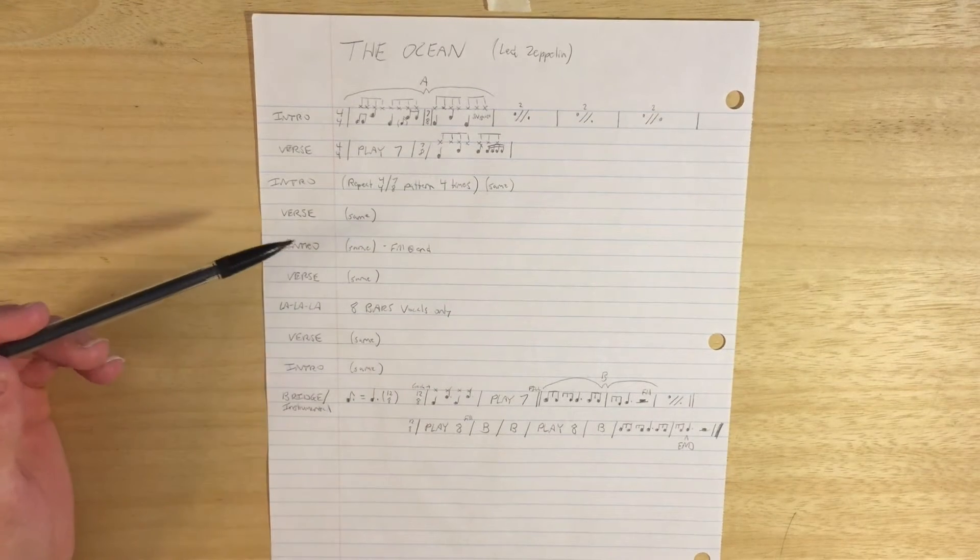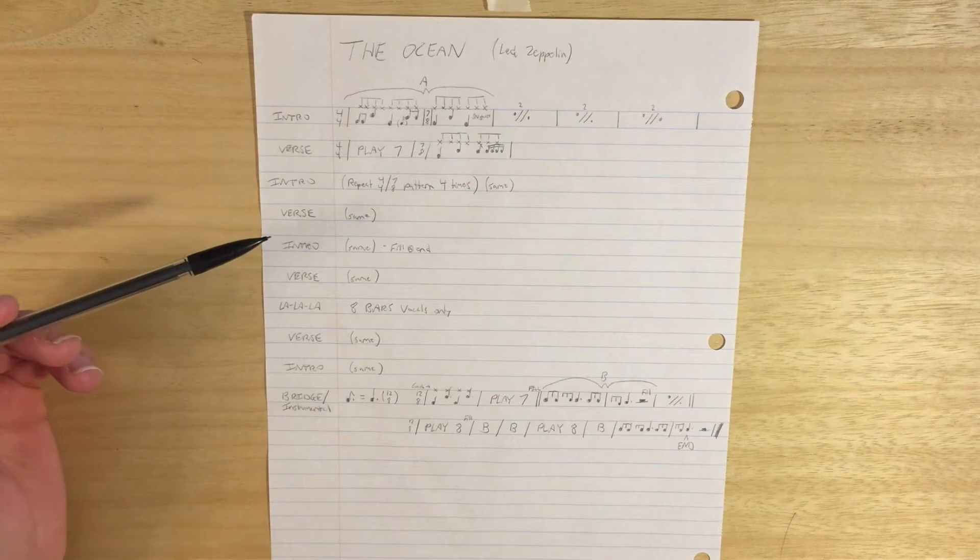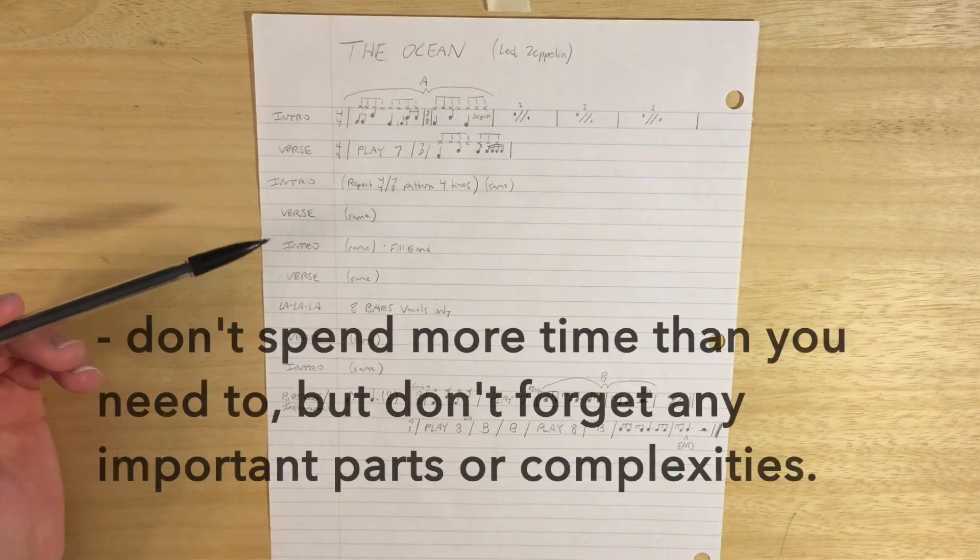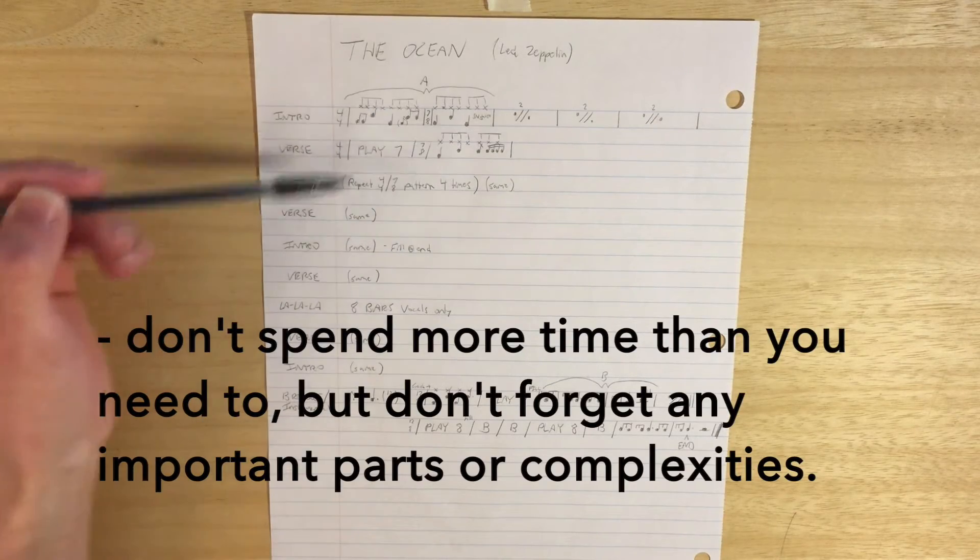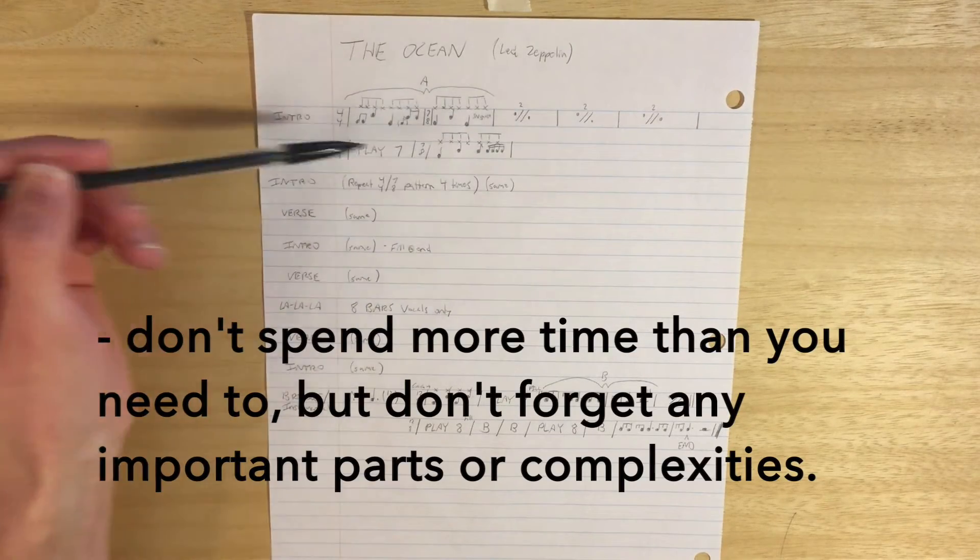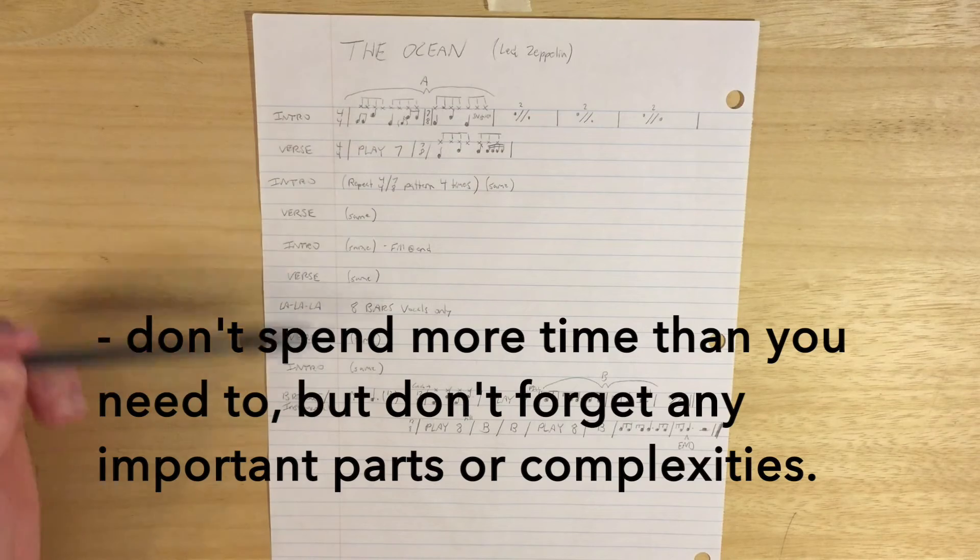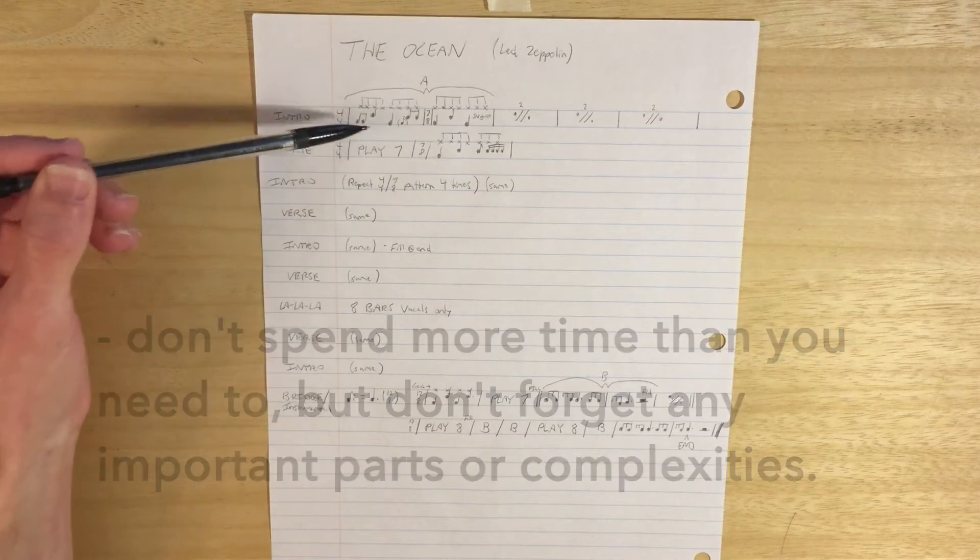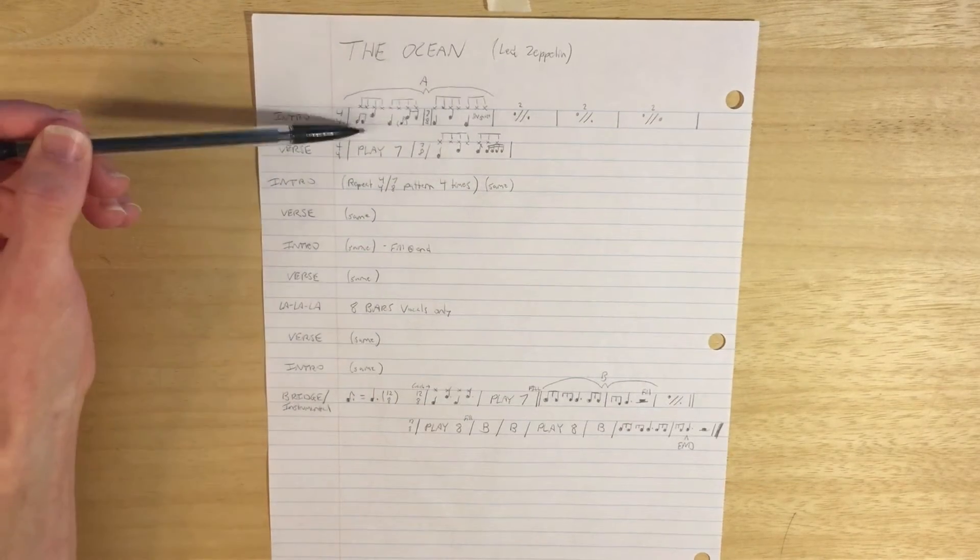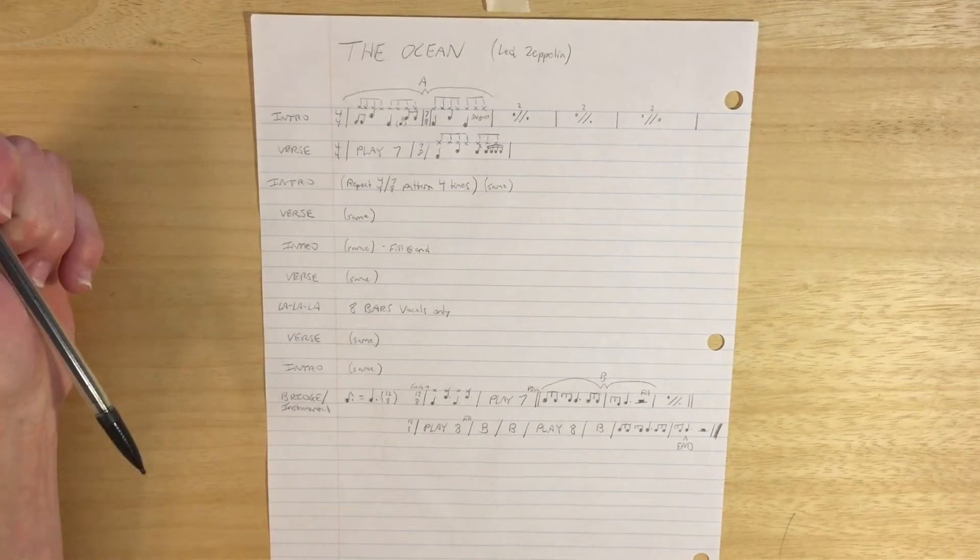But the point with this song is that I didn't spend more time than I needed to rewriting grooves down here when it's really the same thing over and over again. So this is really a form chart with some detail on the measures and the time signatures.